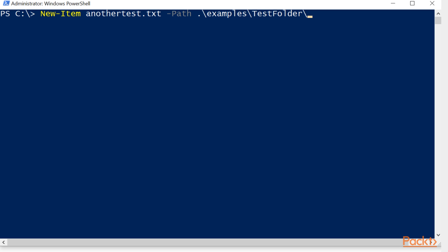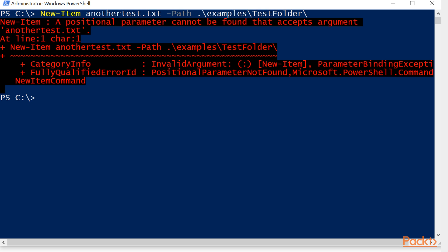We will put this inside our test folder, inside our examples folder. Now, if you get this error, what it's telling you here is a positional parameter cannot be found that accepts argument another test. Now you'll notice that we didn't put name as a parameter, so that's why it cannot find text input as a parameter because it's looking for a parameter there.